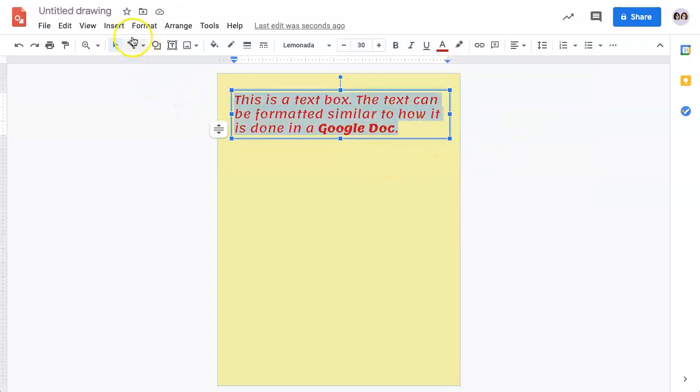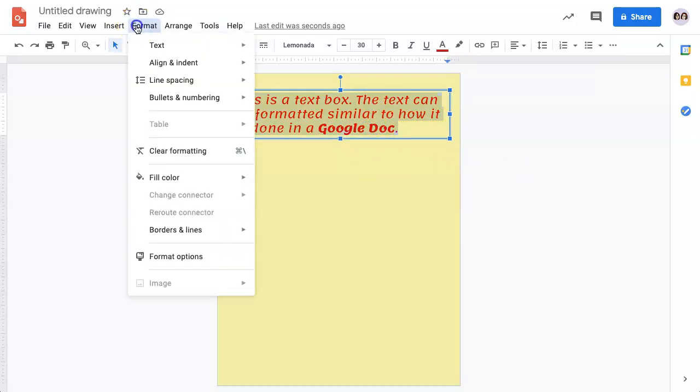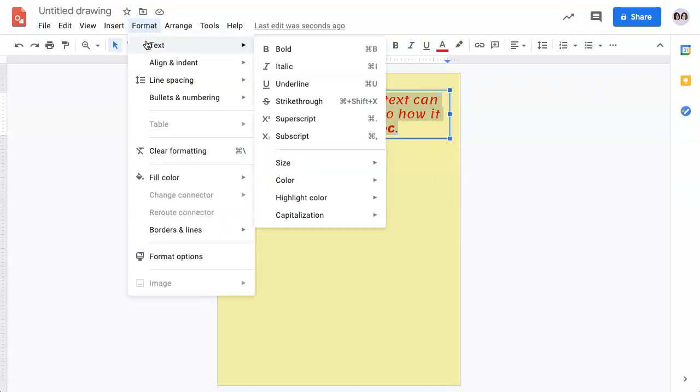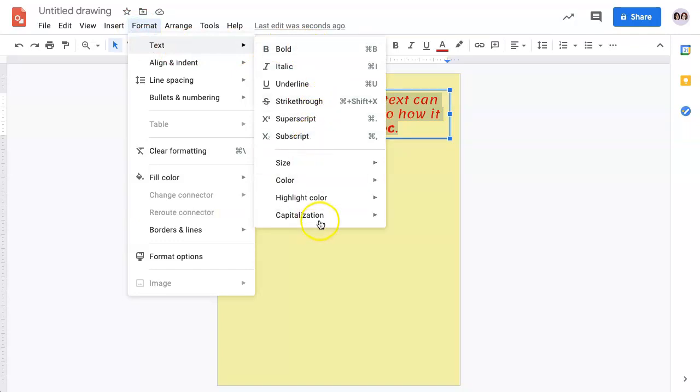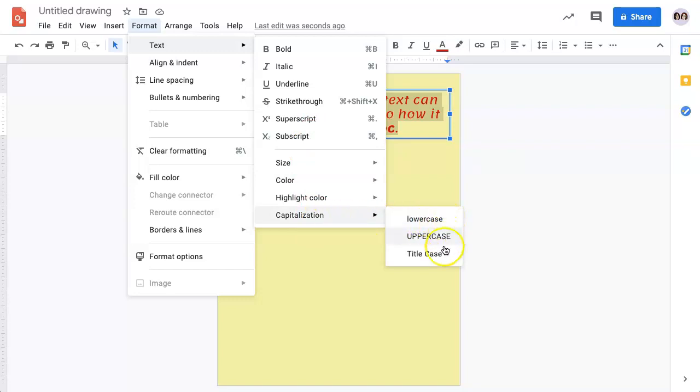Additional tools include the ability to format the text from the toolbar with strikethrough, superscript, and subscript. You also have the option to use the capitalization tool, which will convert everything in the text box to lowercase, uppercase, or title case, which means the first letter of each word will be capitalized.